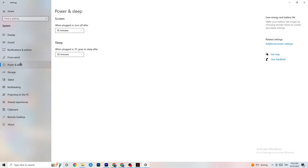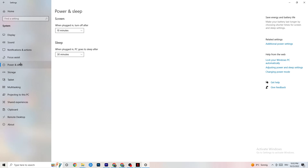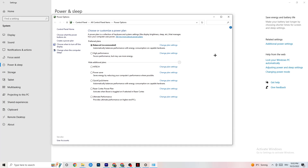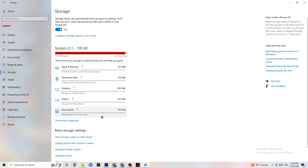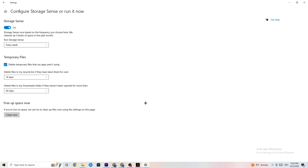Next, go to Power and Sleep and click on 'Additional power settings.' This is different for every PC — for me it's Balanced, for some it's High Performance, and for others it's a custom plan. You'll need to test it yourself to see which runs better on your device.